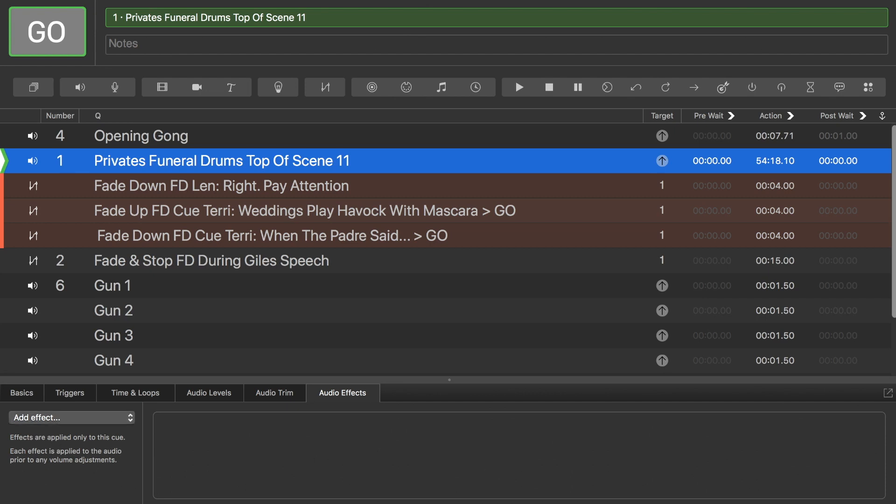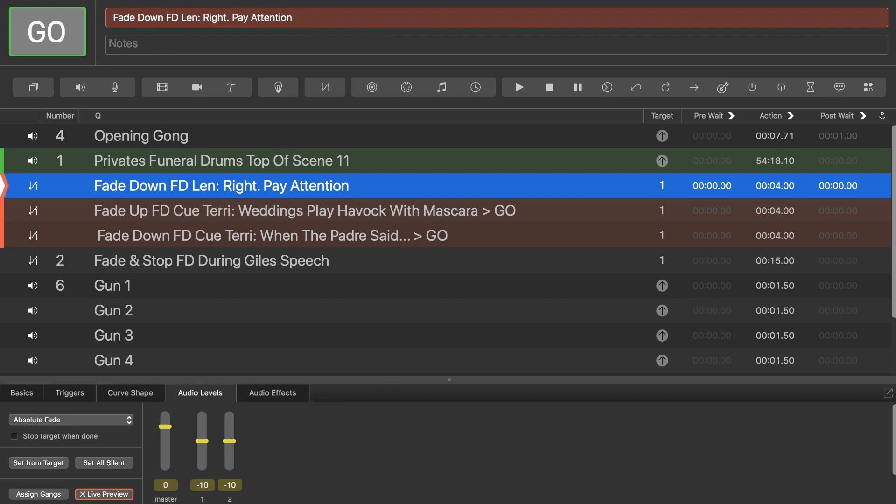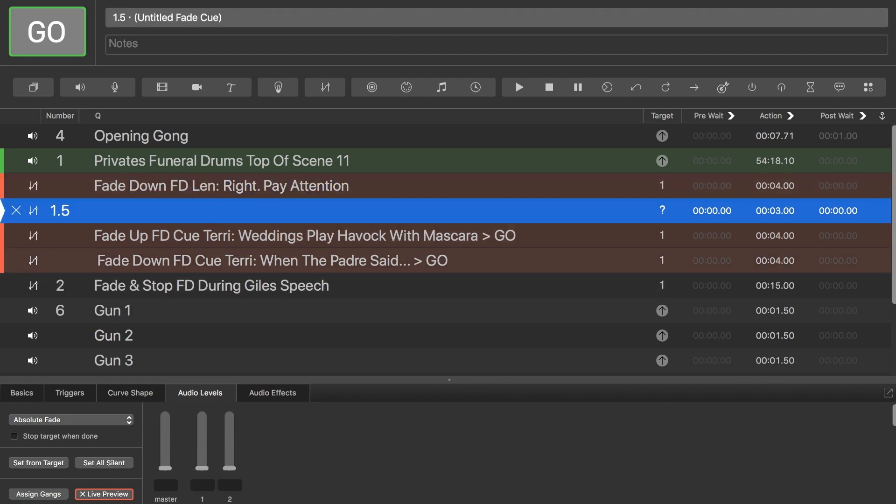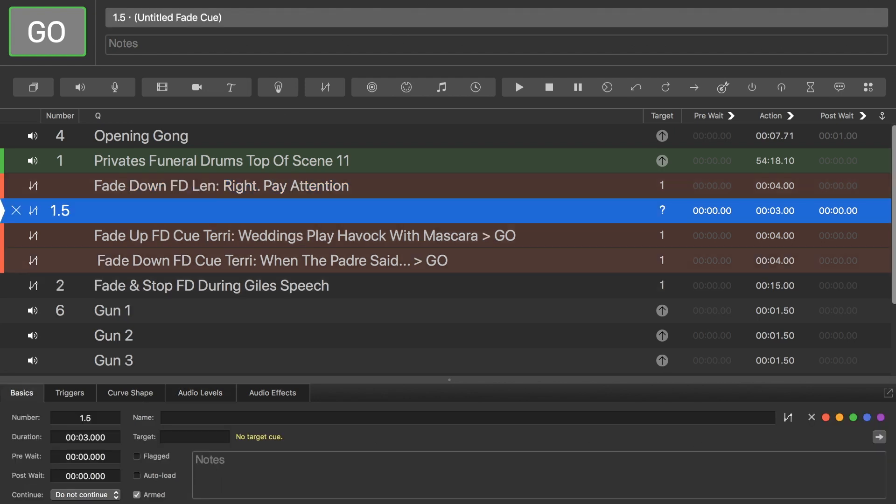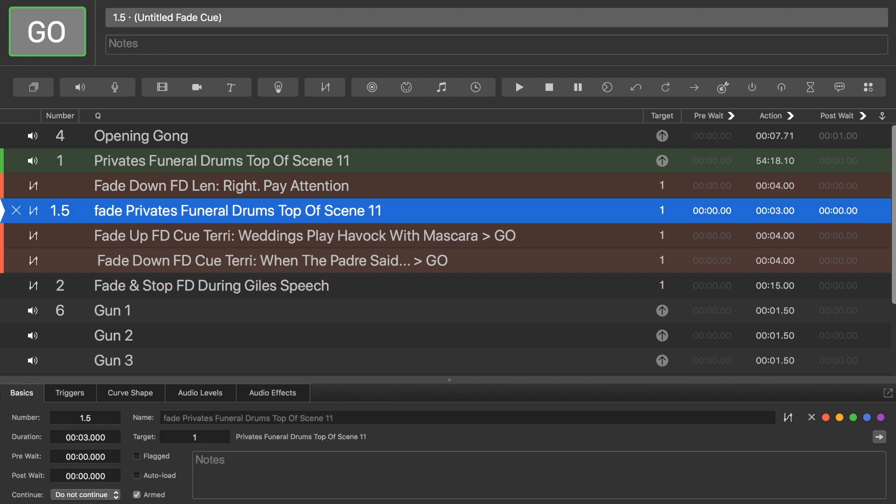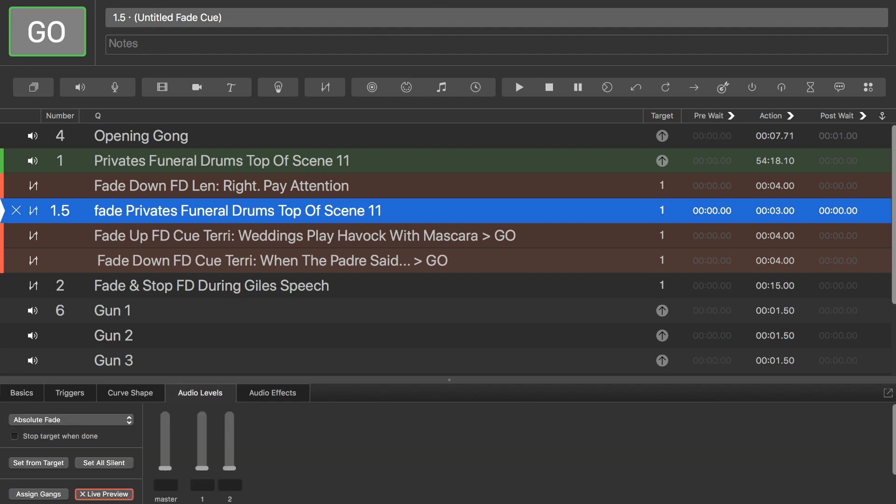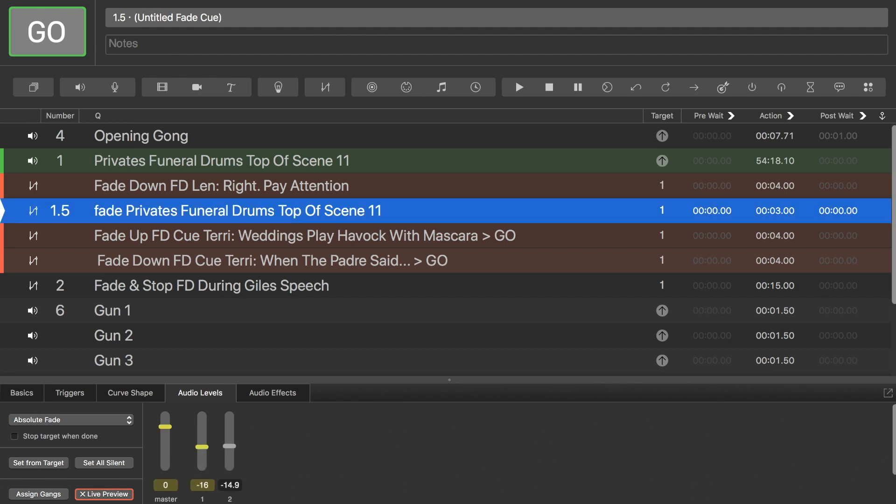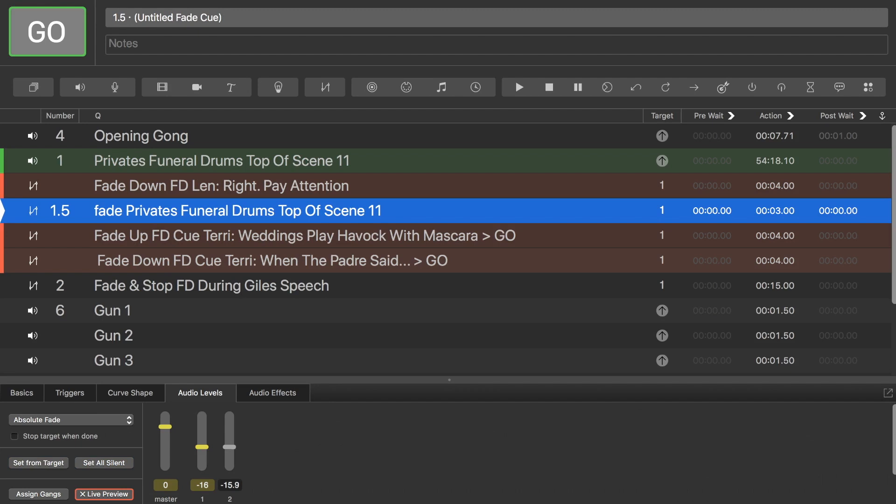Now, when we get into the fades, all I need to do here is select a fade. So, I choose a fade there. Go to my basics, and I'll set the target to be the number. So, one. It's now linked to fade this. And then all I do is change my audio levels. So, let's assume that that's zero. And I would just change this to whatever I need it to fade down to at that point.